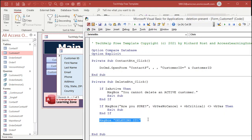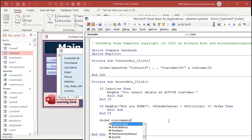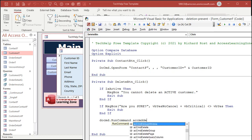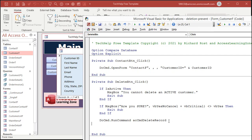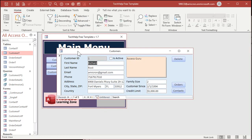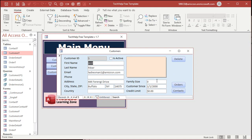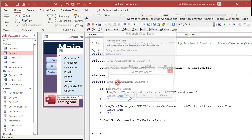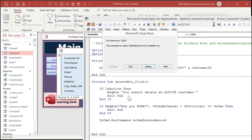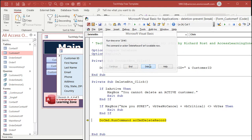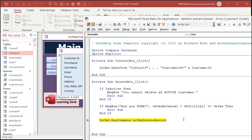Back to our code window — now we're actually going to put the code in to delete the record. It's: DoCmd.RunCommand acCmdDeleteRecord. Be careful though — it's not 'delete', it's 'delete record.' Save it, come back over, and let's delete Will Riker — he's already inactive. Hit Delete, say Yes — and we get an error: 'The command or action Delete Record isn't available now.' Let's hit Debug. Right — it's because this form doesn't allow deletions. So that's not going to work by itself.